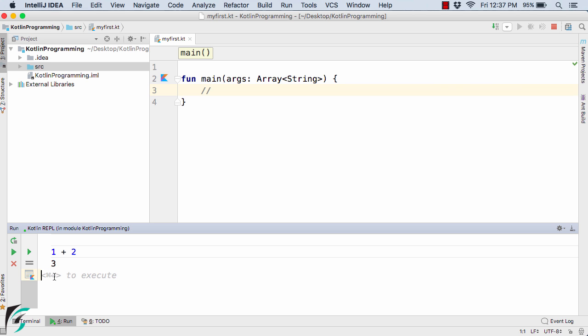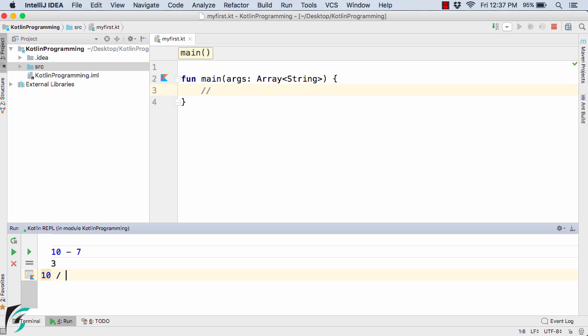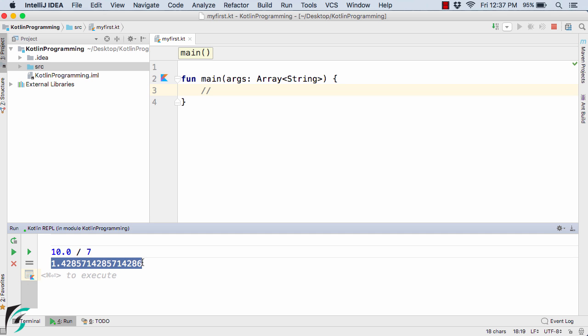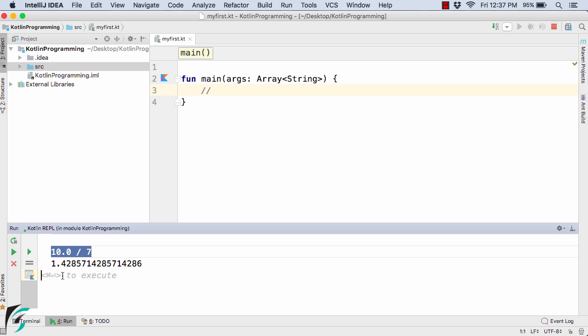Let's try something different. 10 minus 7, command plus enter, we get 3. Now let's try something different. 10 divided by 7, control plus enter, we get 1 as the output since we are using 10 and 7 as integer values. Now let's use 10.0 divided by 7, control plus enter. Here we get the decimal point value, the exact value by dividing 10.0 by 7. We're getting the floating point value.